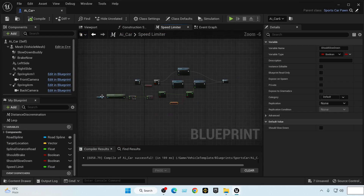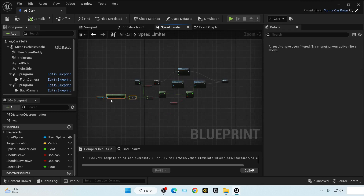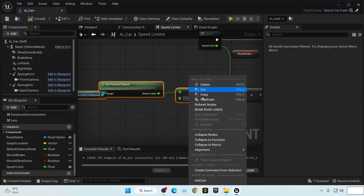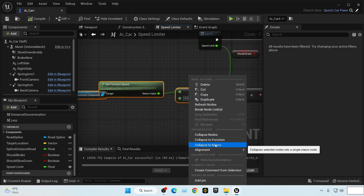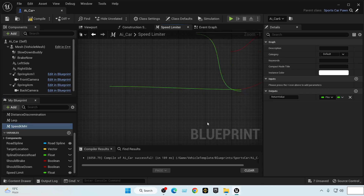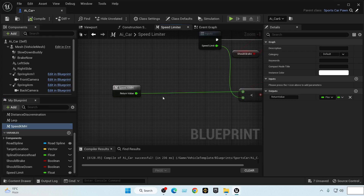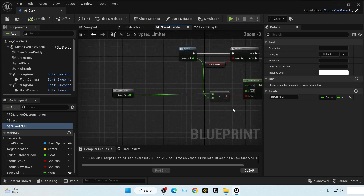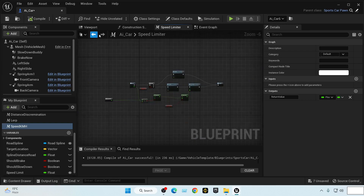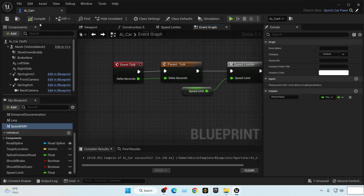Now let's arrange things. We'll make this a macro since the speed value will be needed in the future. Let's collapse it to a macro and call it 'speed_kmh' because that's what it is — kilometer per hour. Everything here should be fine.